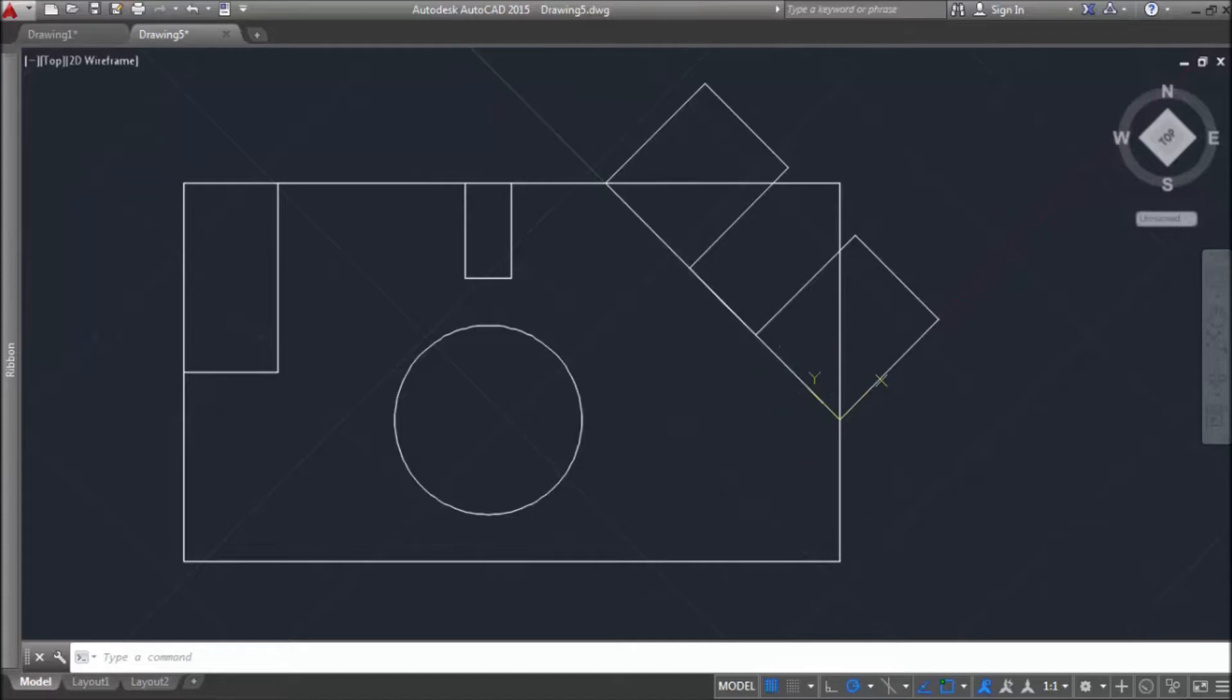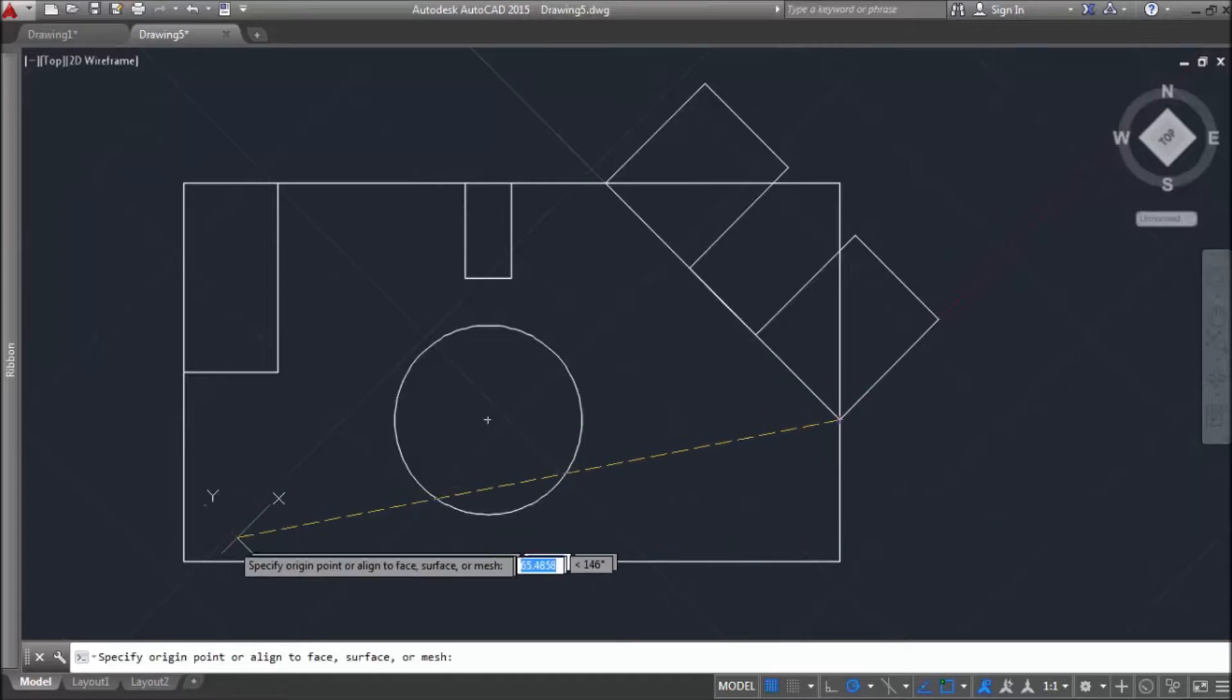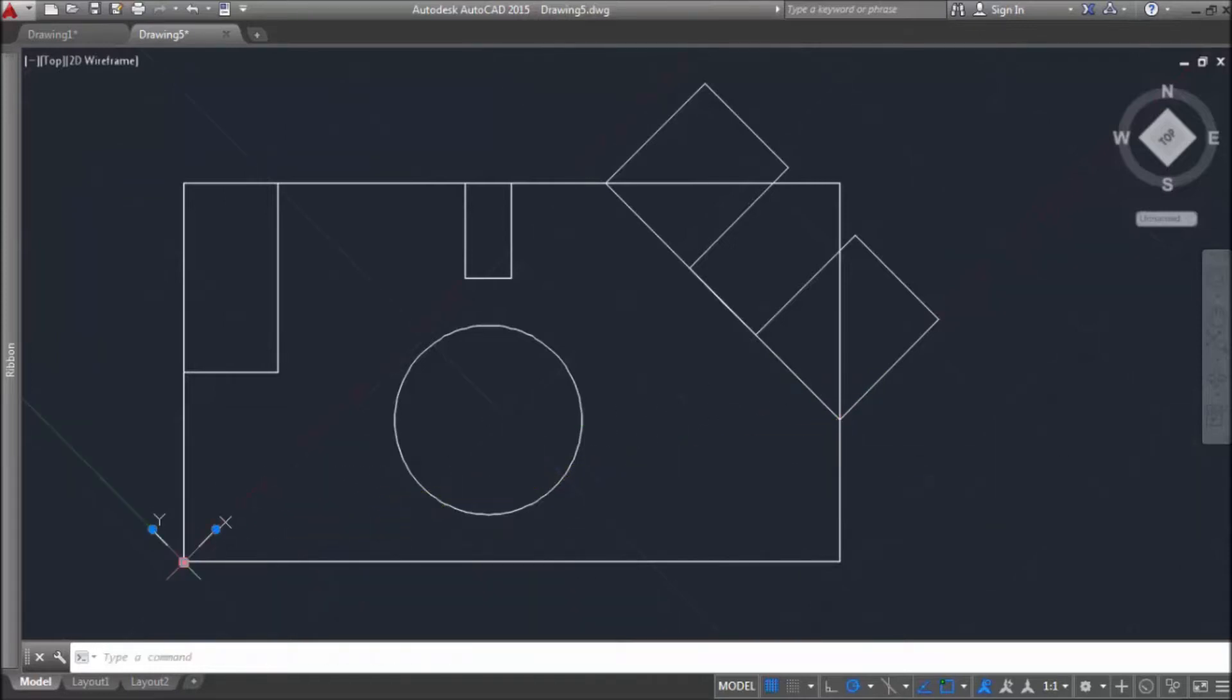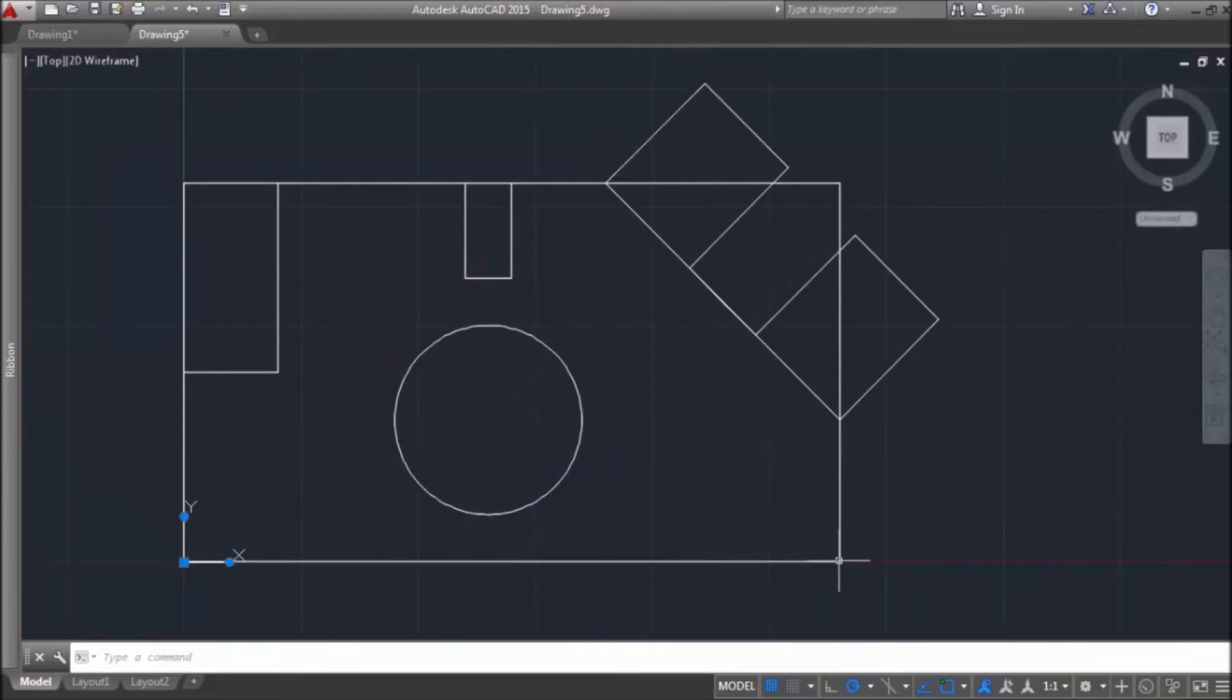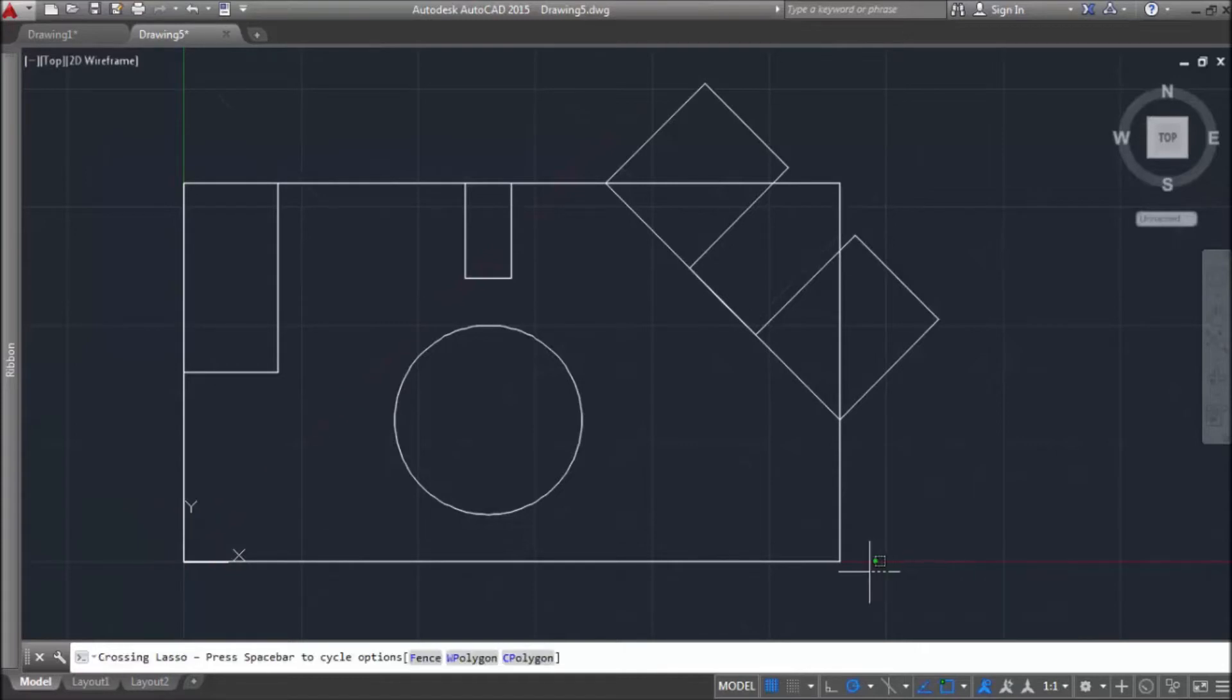Let's put user coordinate system back where it was in the beginning. Back orientation. So, everything is back to normal.